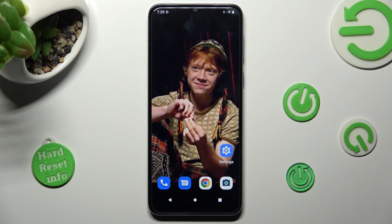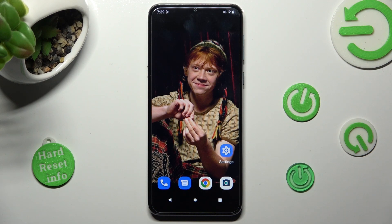Hi, in front of me is Motorola Moto E13 and today I would like to show you how you can resize font on this device.